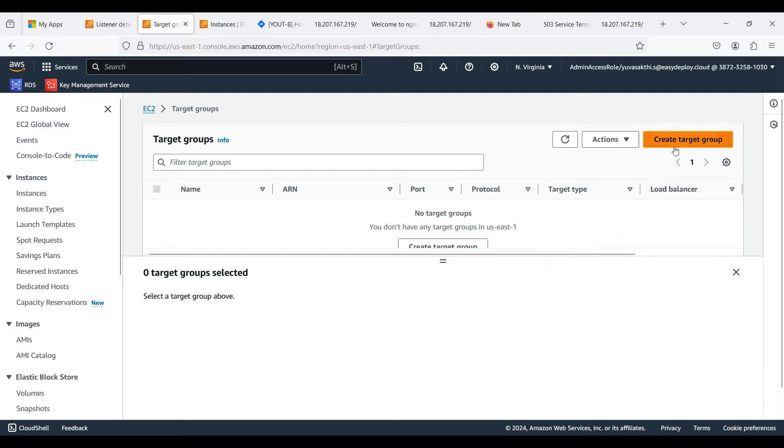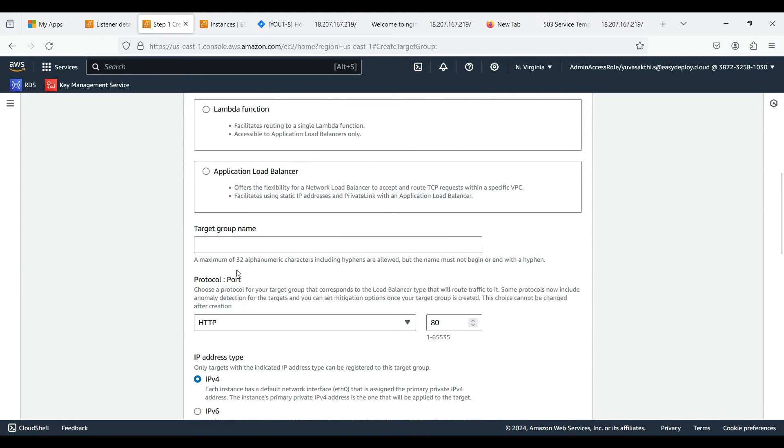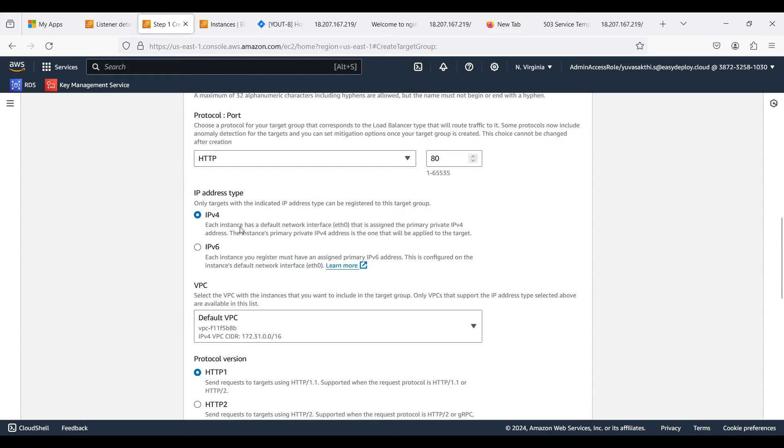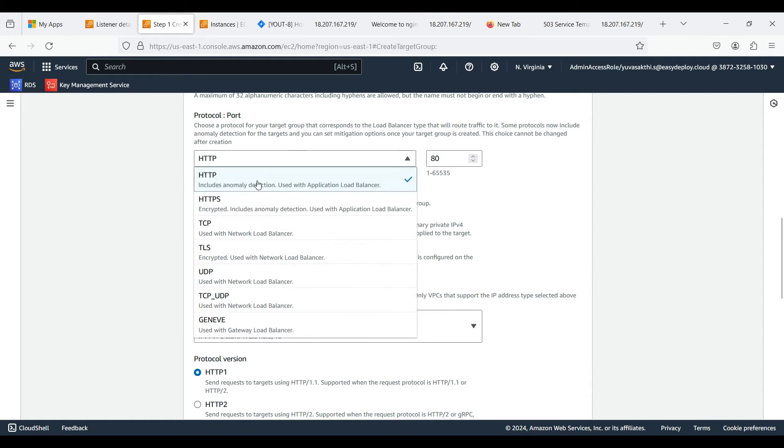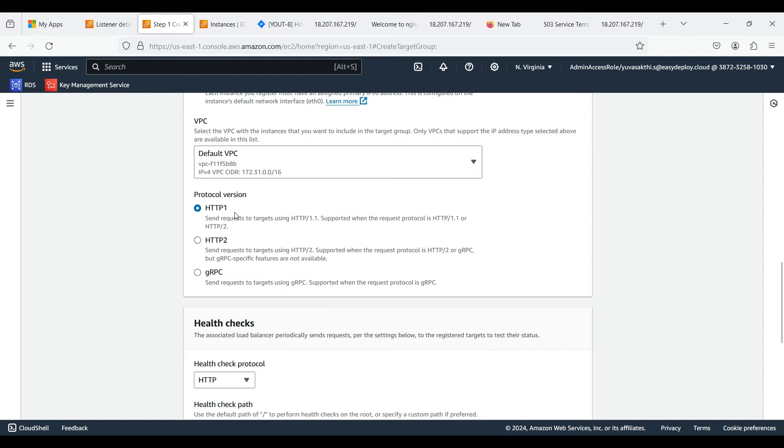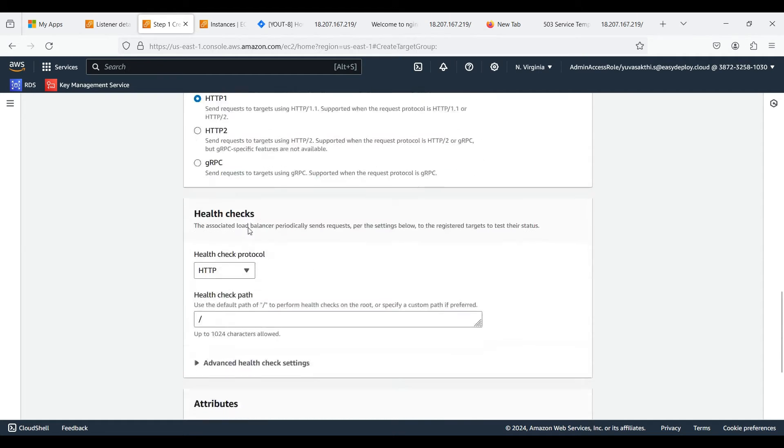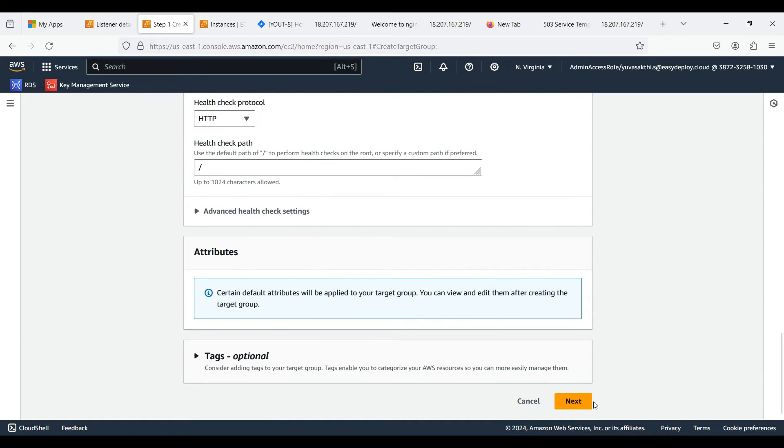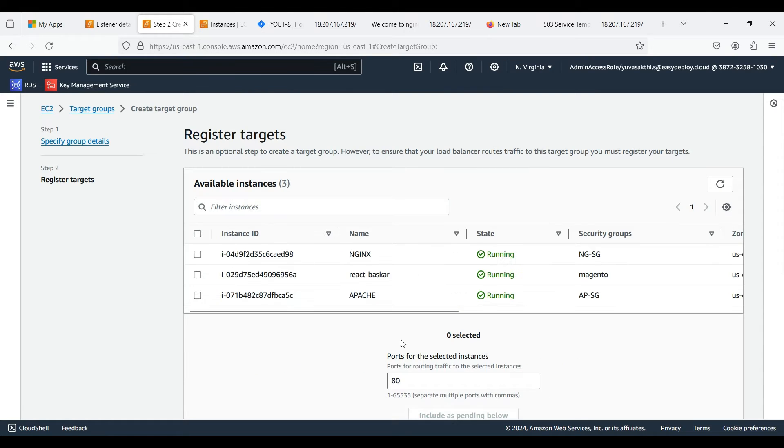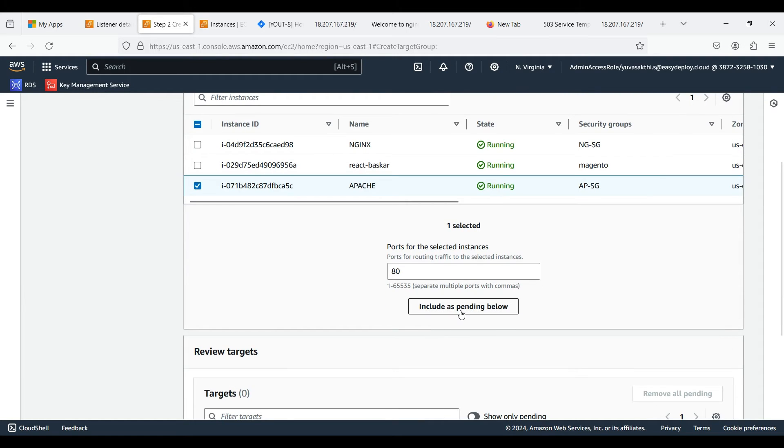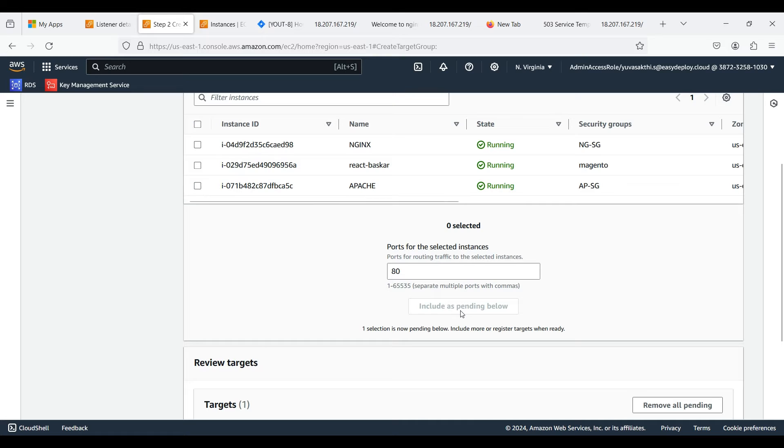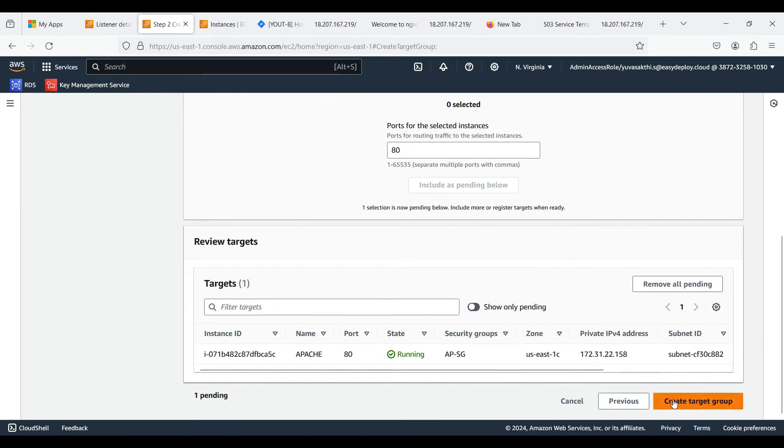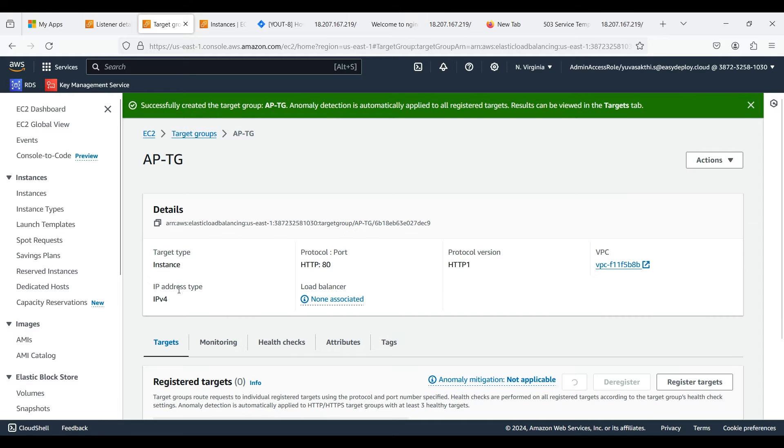Now we should create a target group. Click Create Target Group. In instances, we should choose instance as a target type. Give target group a name. I am selecting protocol as HTTP and port 80. You can input the ones matching your needs. Here I am selecting IP address type as IPv4. If you already have VPC, select that VPC, otherwise select default one. If you already have a path, give that one, else you don't need to mention a path. Select the server which you want to connect with target group. Click on include as pending below. Now create target group.